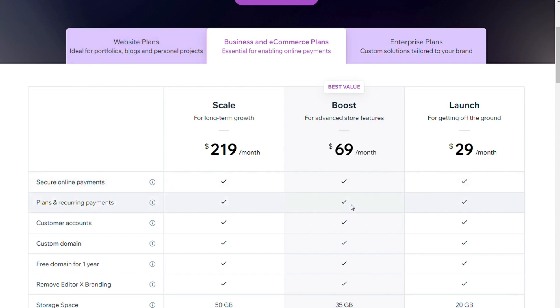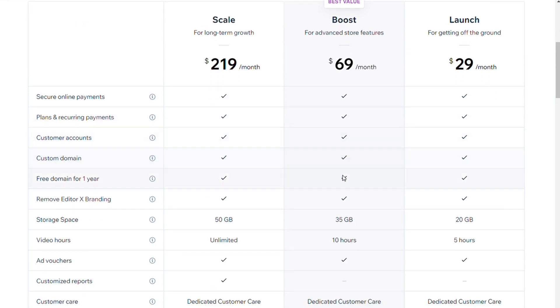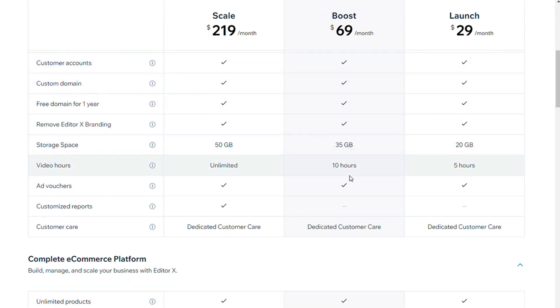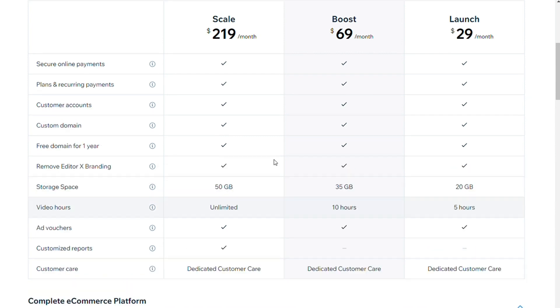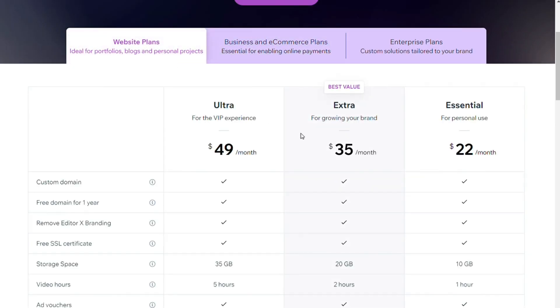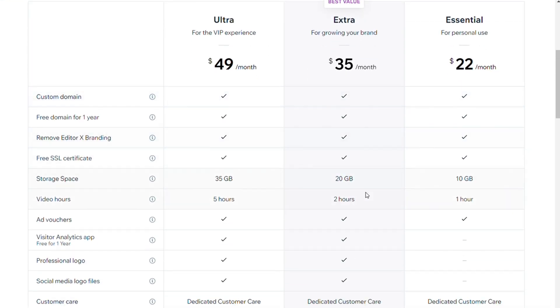To sell subscriptions with Editor X, you will need the top e-commerce plan for $69 per month. All plans come with limited storage and video hours, which can be a drawback for media-heavy sites and for videographers in particular. The main thing you get when upgrading a basic plan in Editor X is more storage.